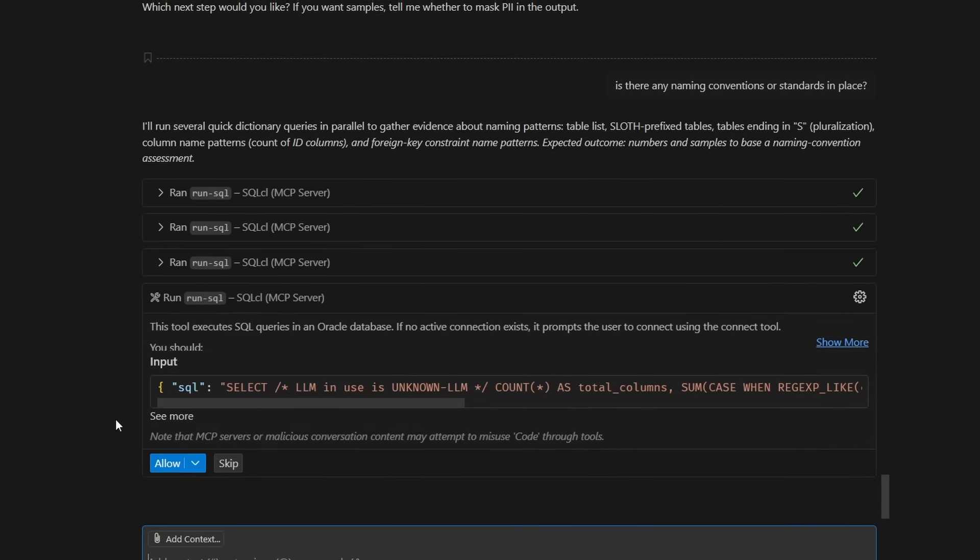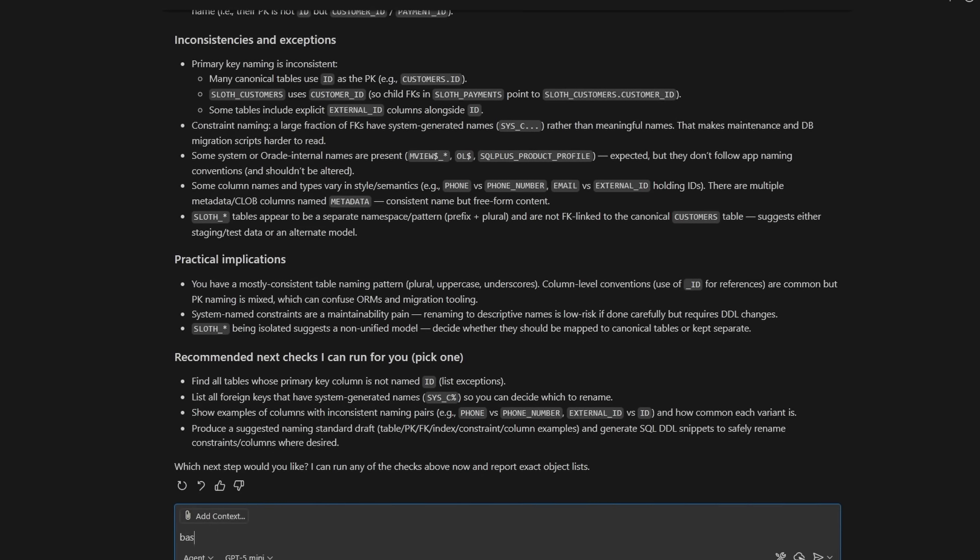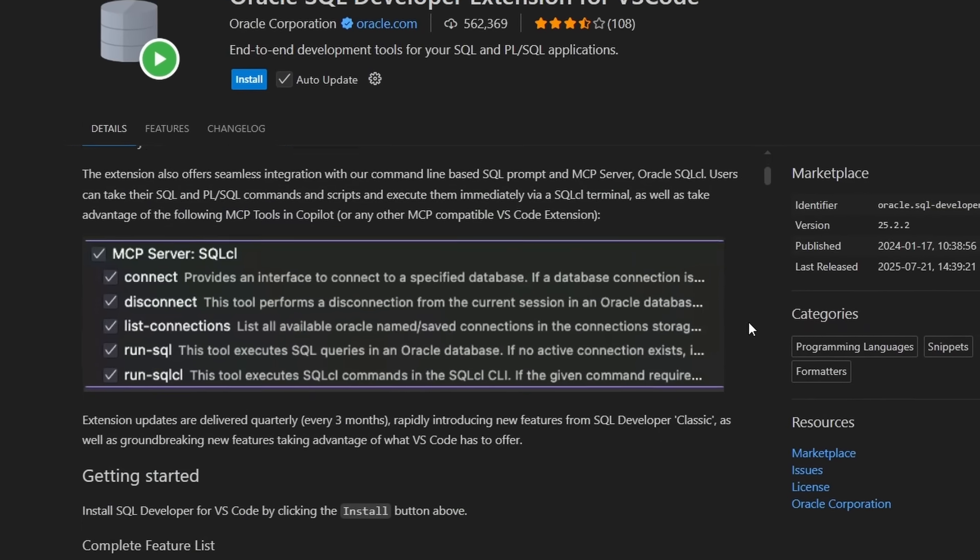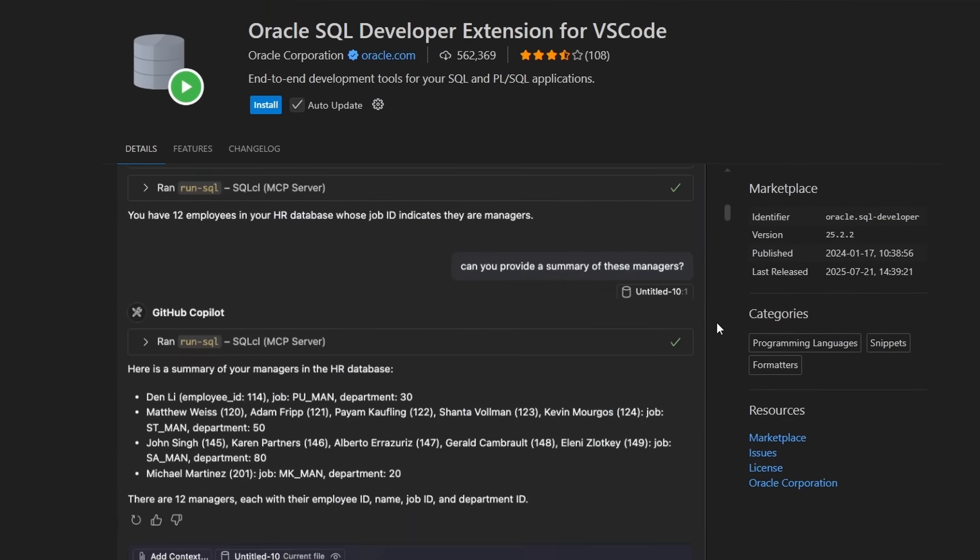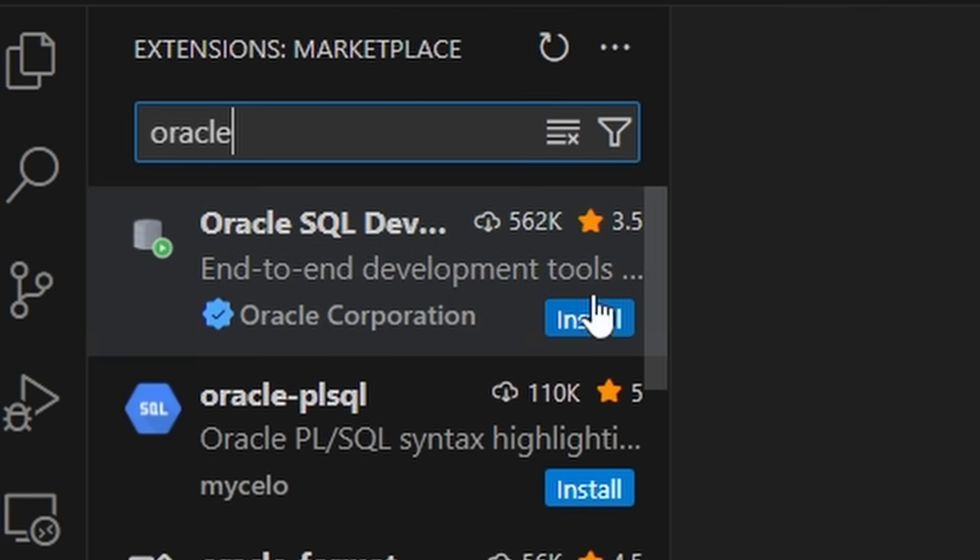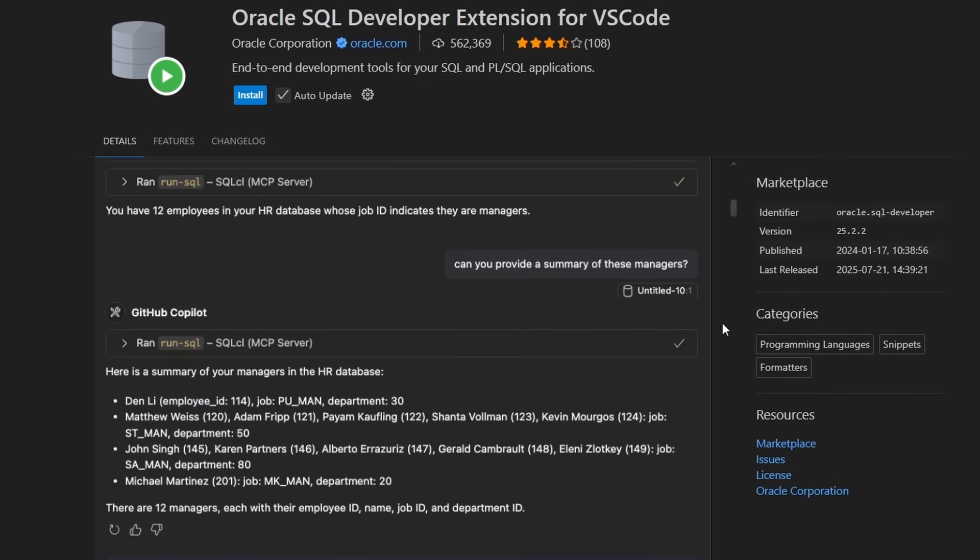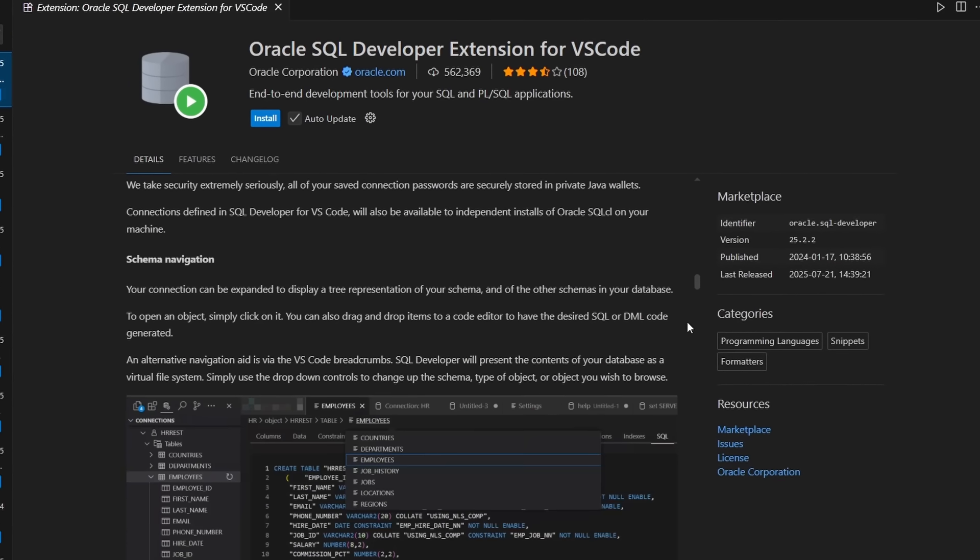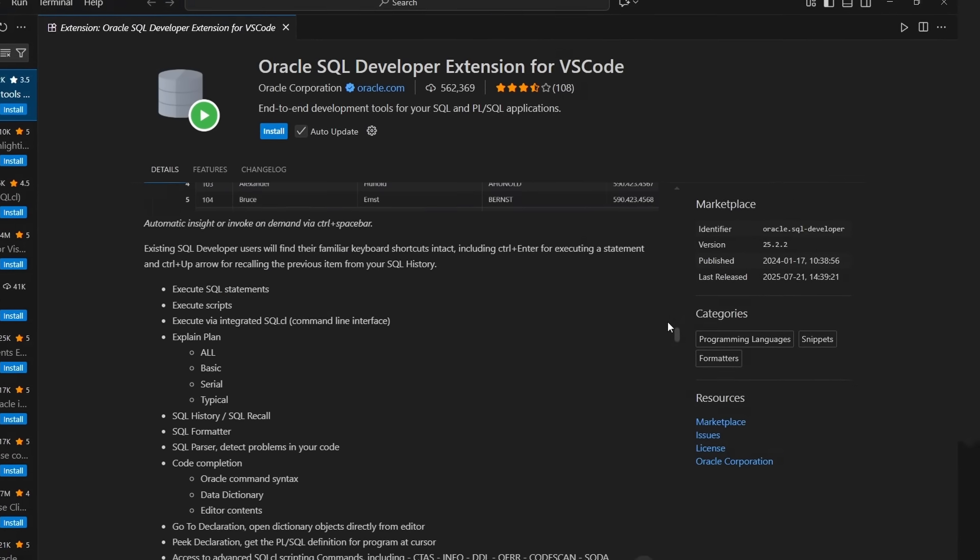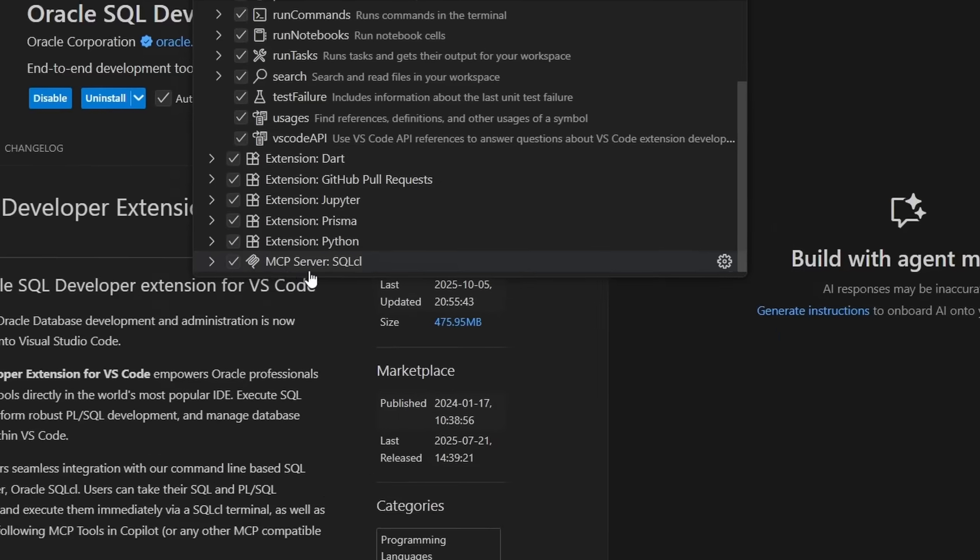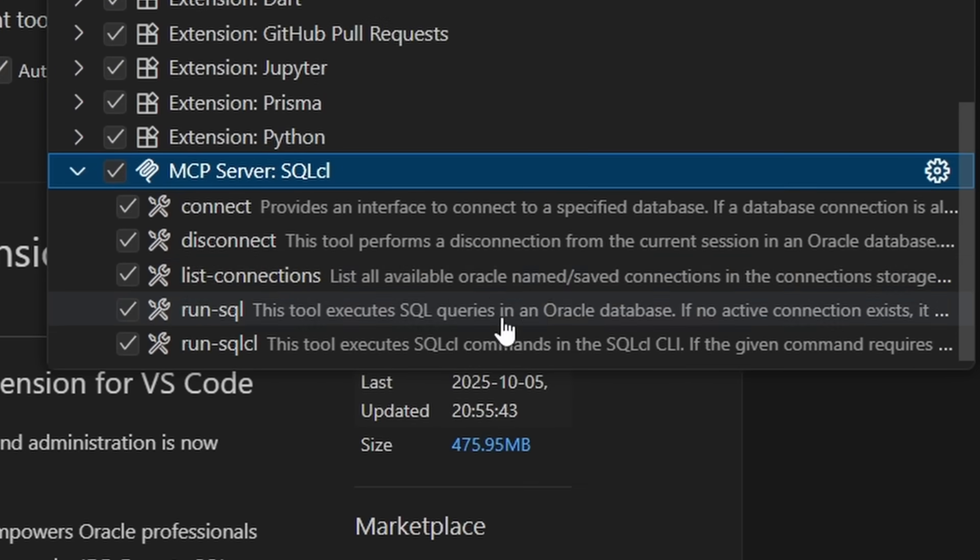Now, all we have to do is set up the MCP server so your AI assistant can use the database. First, we're going to start with the easy route, VS Code. Now, if you're using VS Code, you can use the Oracle SQL Developer Extension. Look for that extension in the marketplace and install it. The extension is packed with a lot of features, but the most important thing for us is that it comes with a SQL CL tool built into it. Once you install that extension, it automatically registers the MCP server with VS Code, which means you're basically done.